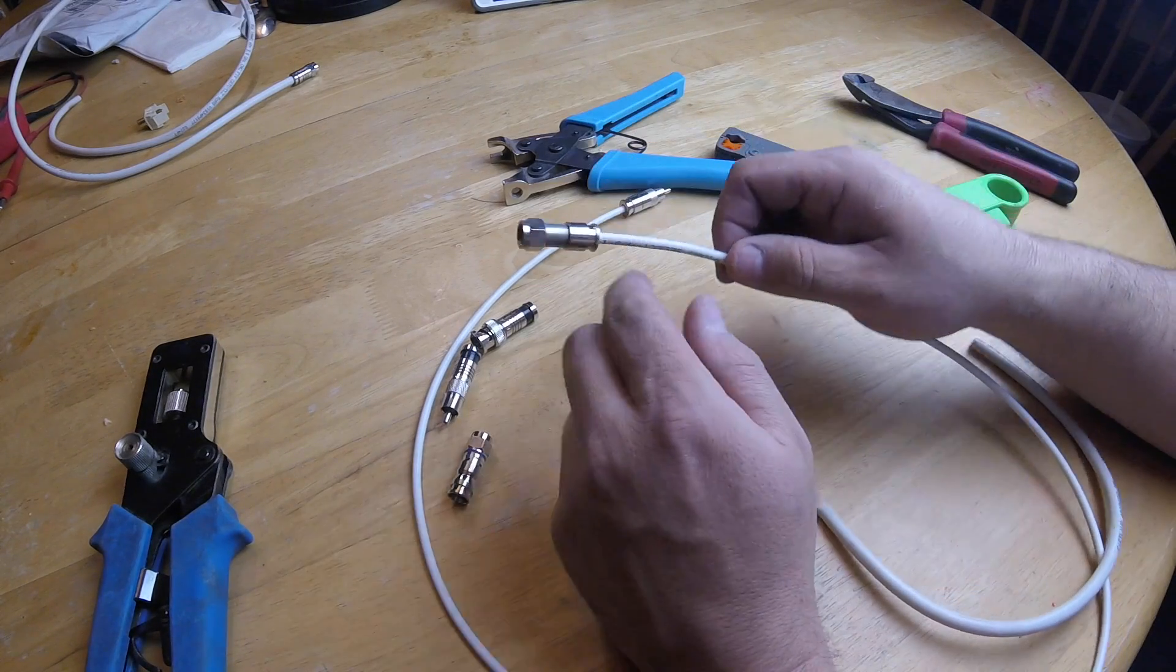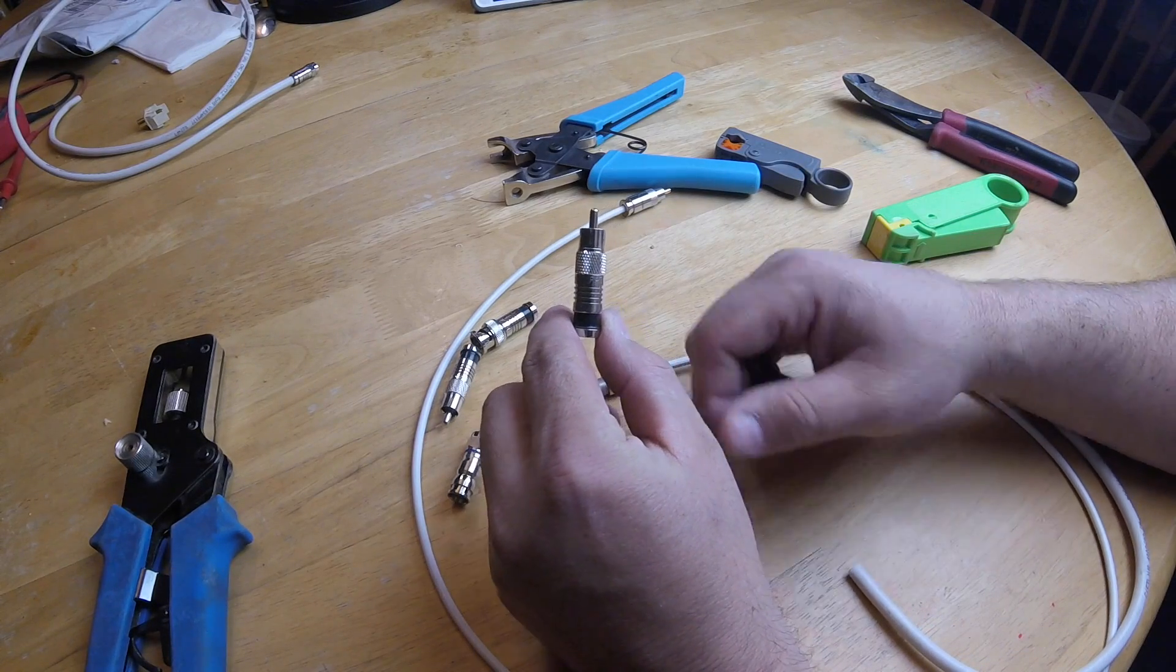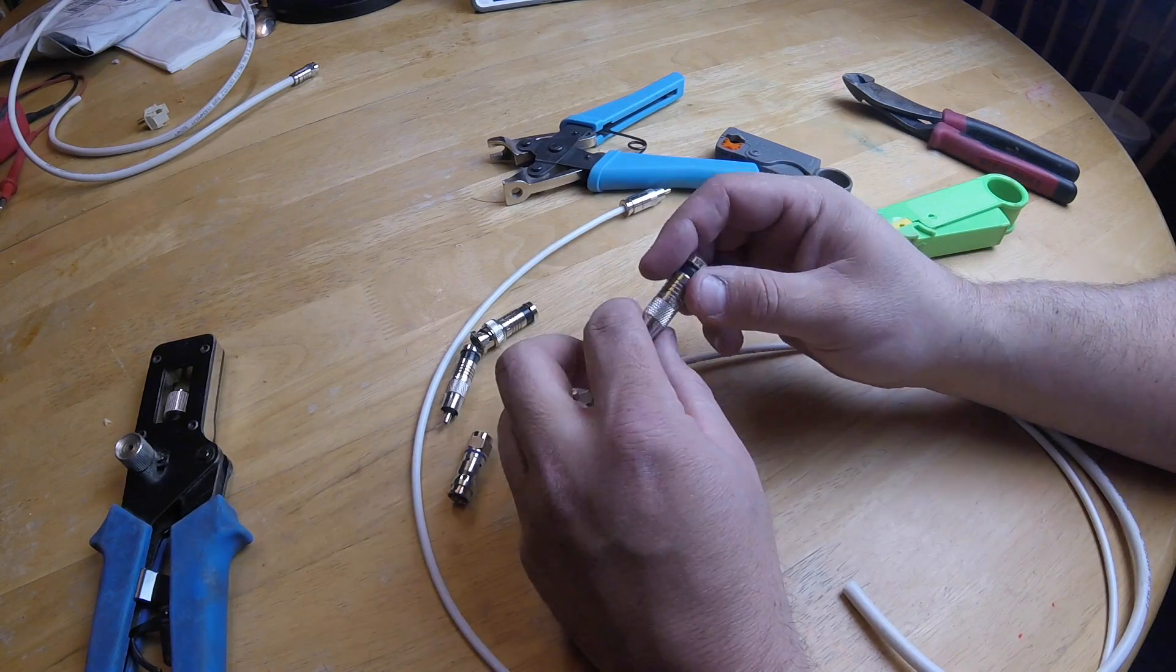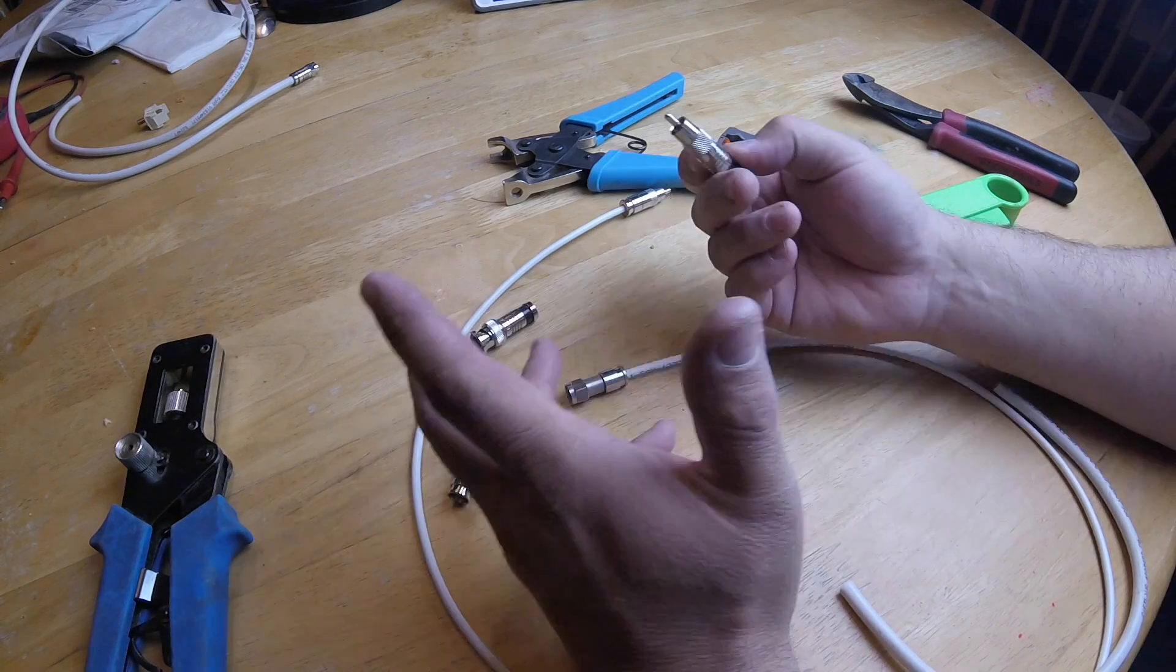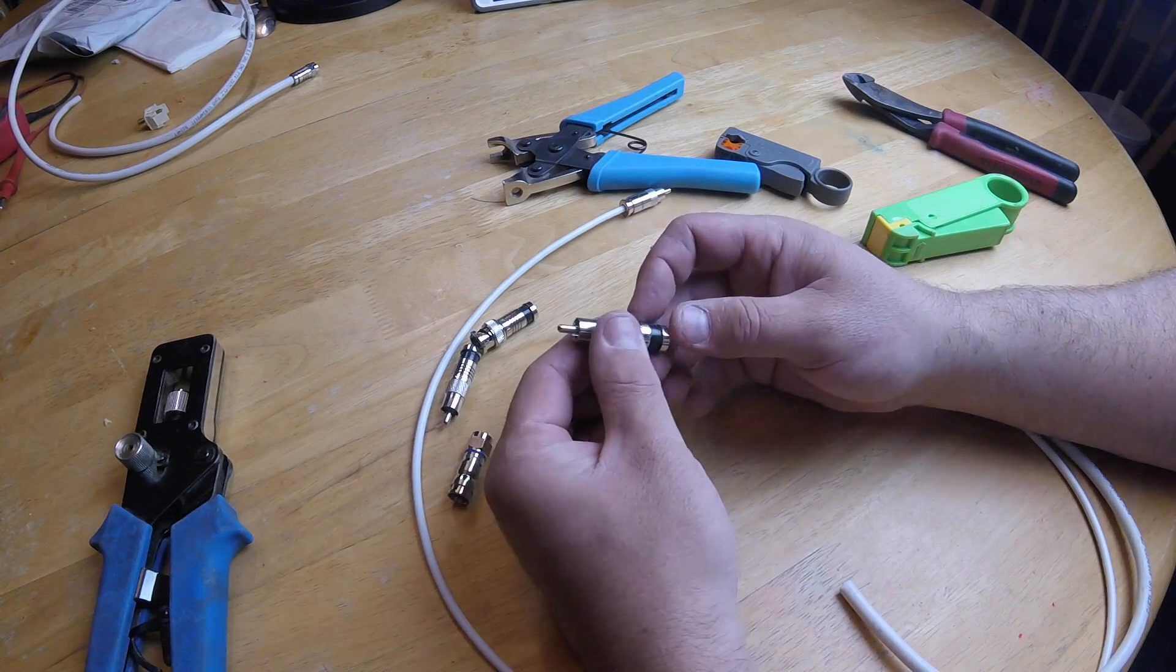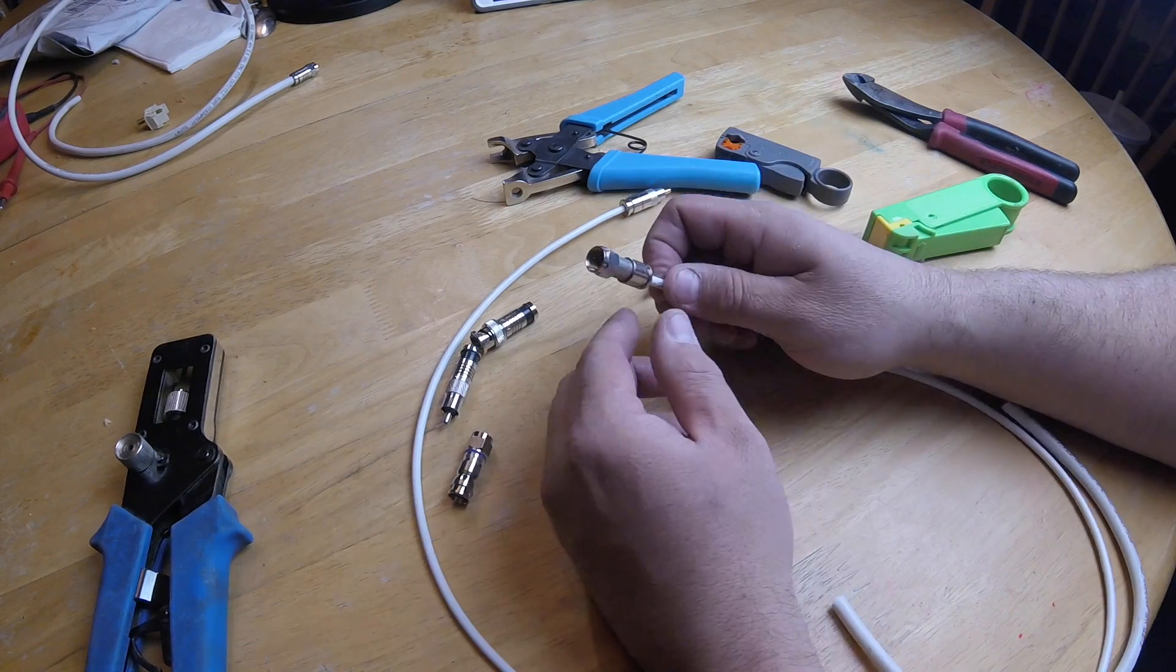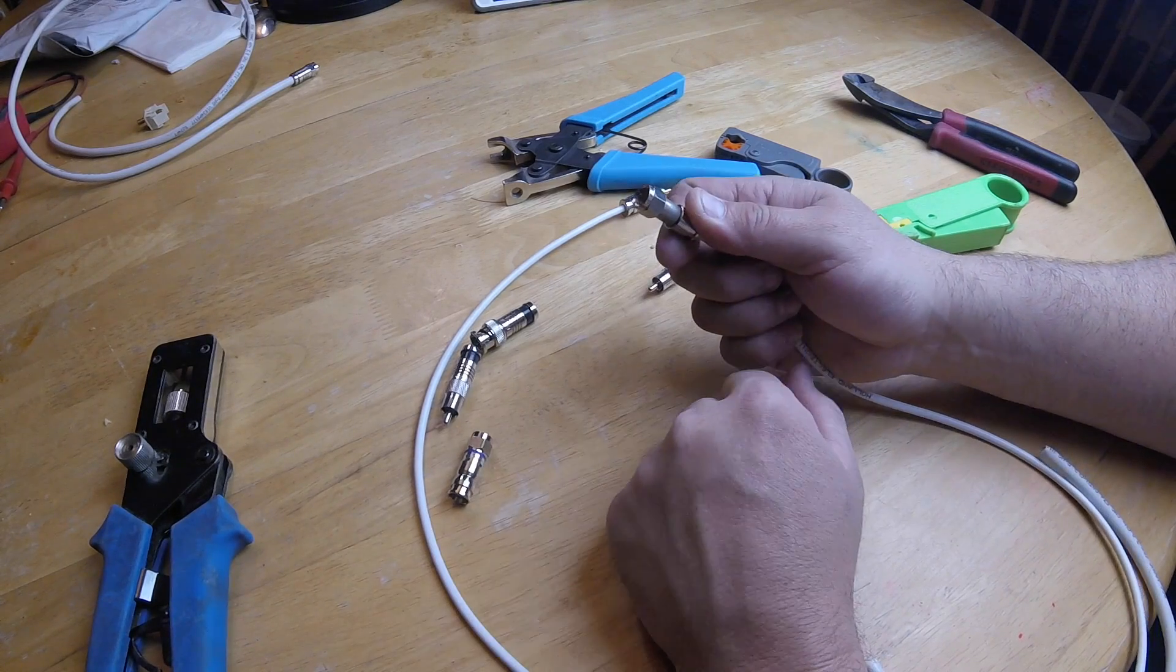This right here is an RCA connector. All RCA connectors are the same, whether it's component video, composite video, subwoofer cables, whatever. All RCA cables are the same, they're all interchangeable. There's different quality cables, different quality conductors, different quality connectors, but the idea is all the same. You just have a core right here in the middle and an outer jacket.